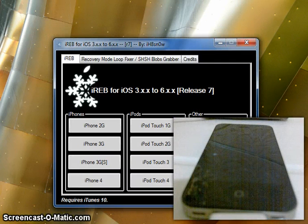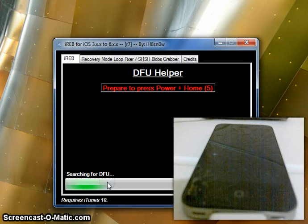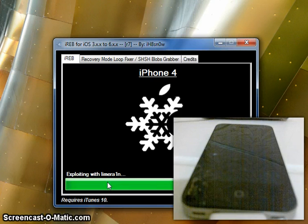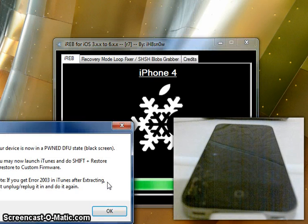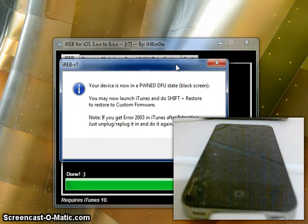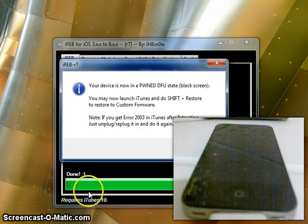Once it's in DFU mode, all you have to do is click iPhone 4. I'm going to tell you this again — it only works for iPhone 4. Once you've done that, you'll get this message. It's not an error — it's just telling you your device is in DFU mode.